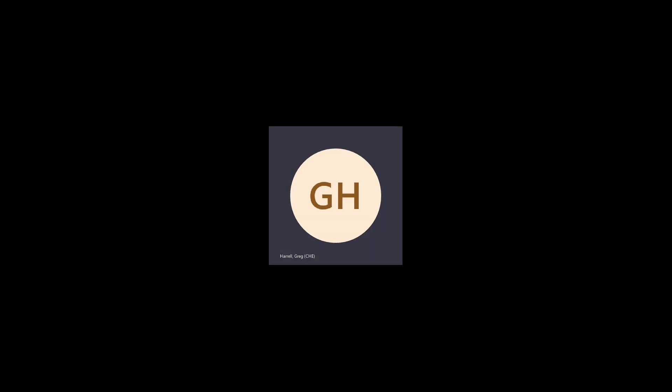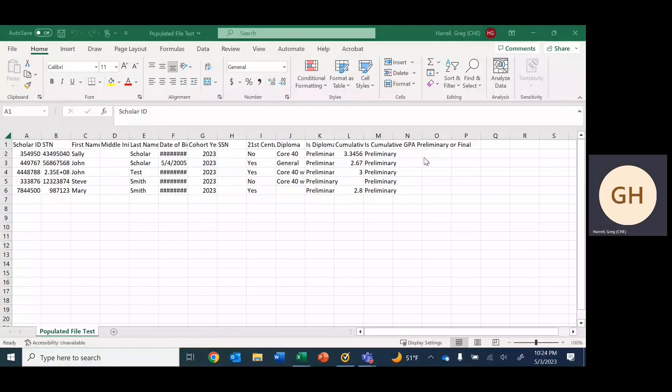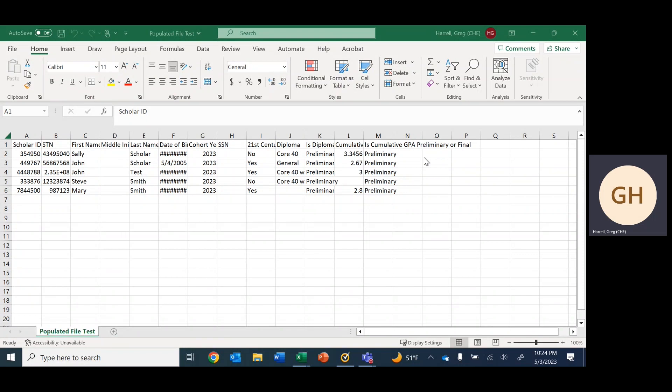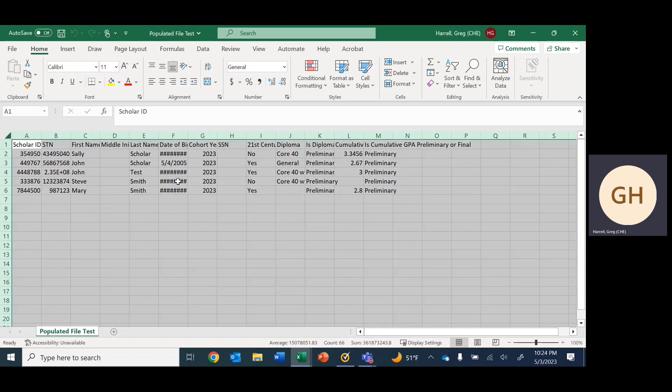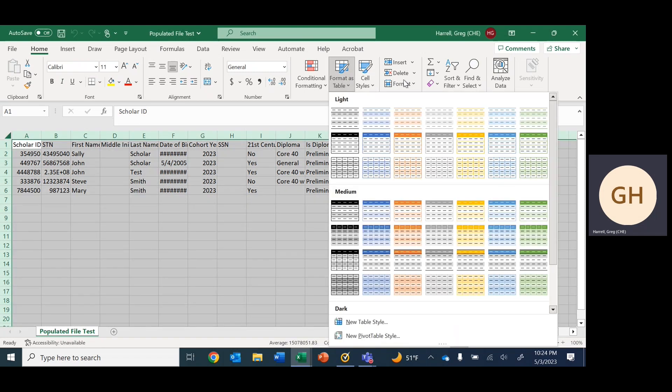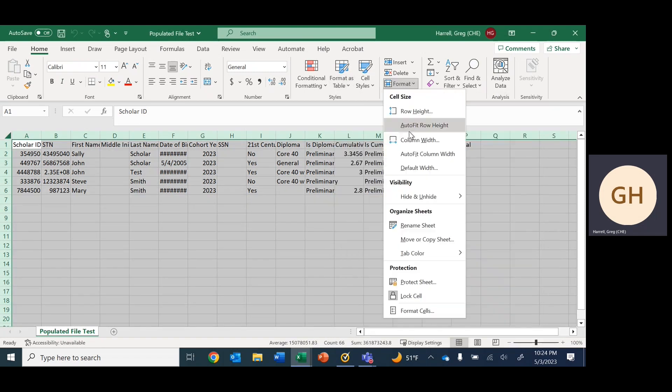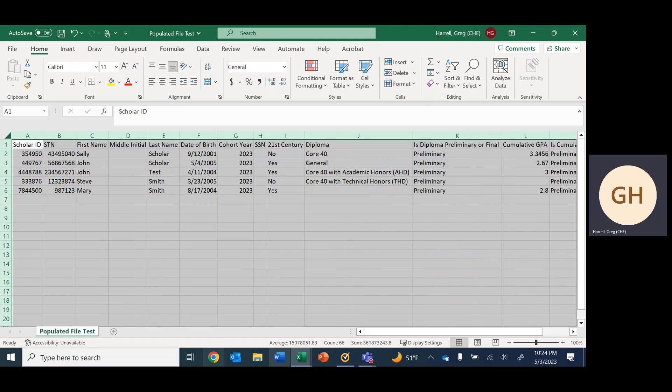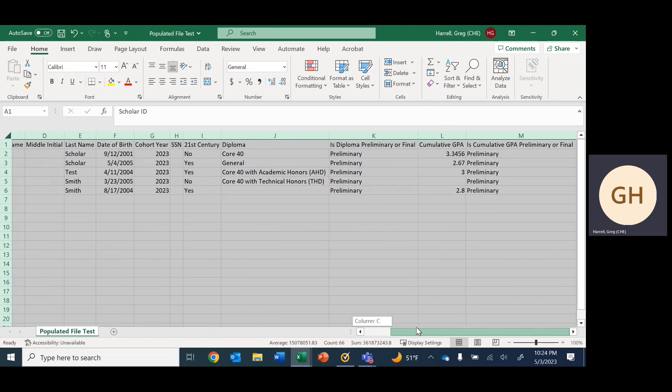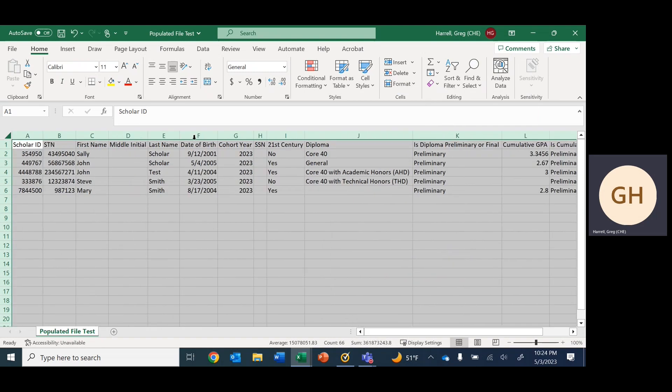To complete this training, I have created some sample data. I've got two spreadsheets, the first of which is an example of the populated file that you pull for graduation details in ScholarTrack. You'll see that it is a replica for those of you that have done graduation details reporting before.